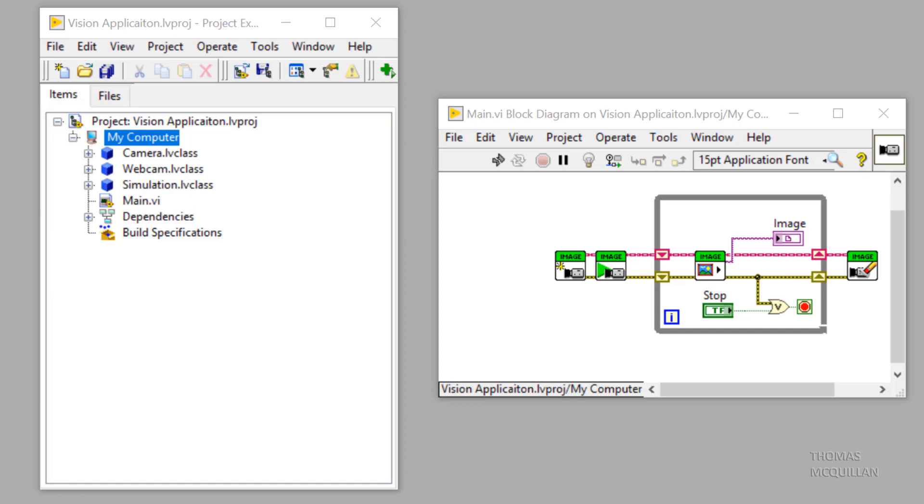Hi everyone, welcome to the final video in this mini-series on an introduction to object-oriented programming in LabVIEW. In this video I want to introduce you to another topic of being able to dynamically choose which class to execute.